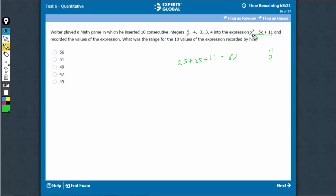Try x is equal to 2, 4 minus 10 is minus 6, minus 6 plus 11 is 5.